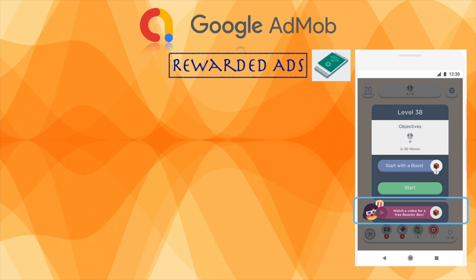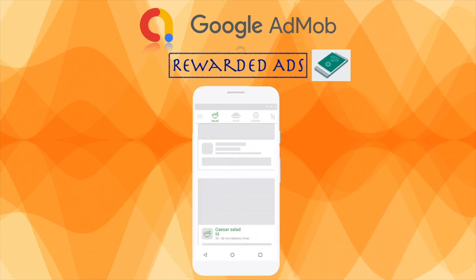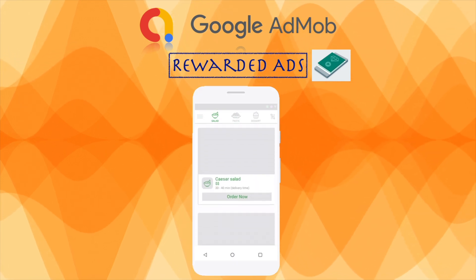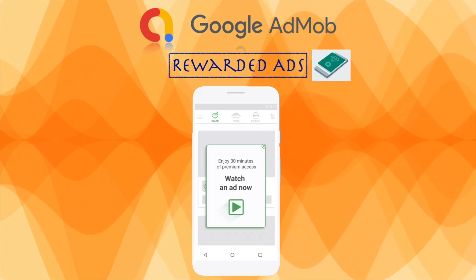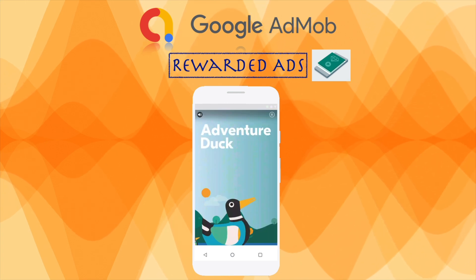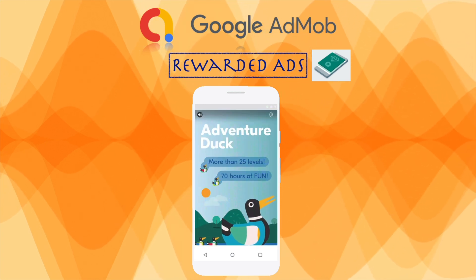When you are thinking about when and where to place in-app video ads, consider what's most important to your users. If you show rewarded video ads to app users at the right time, for example to help users unlock features or progress to the next level,